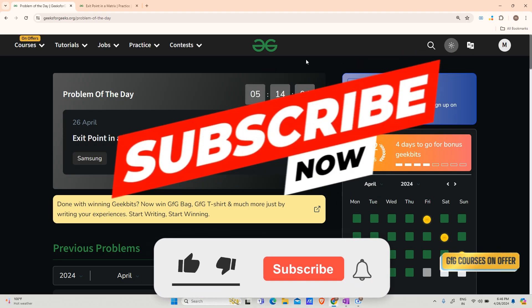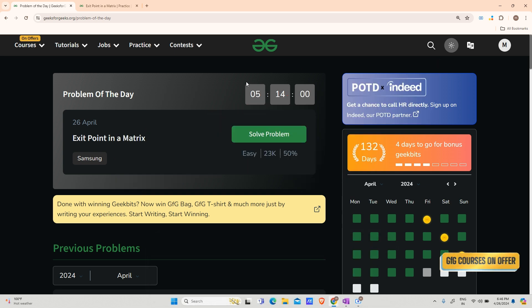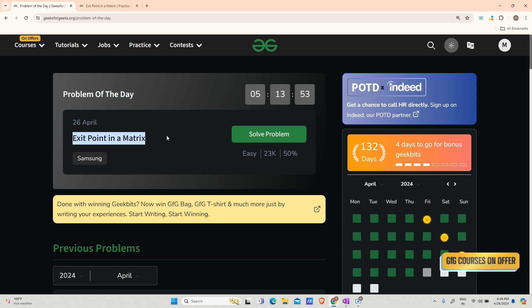So hey guys, welcome back to my channel. Hope you are doing extremely well. This is your very own Mask Order. Sorry for the question of the day being a little late. Today's question is Exit Point in a Matrix. Let us have a look at the problem.